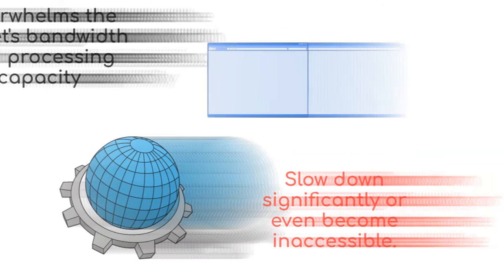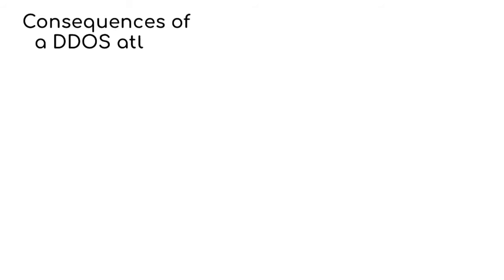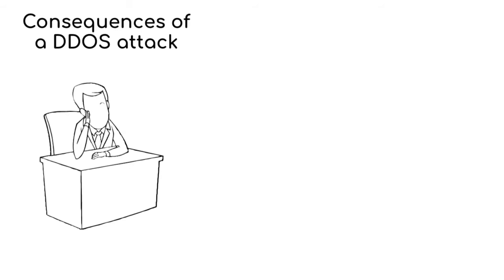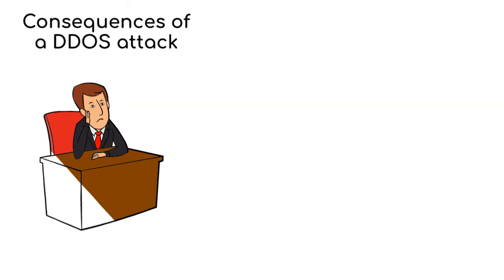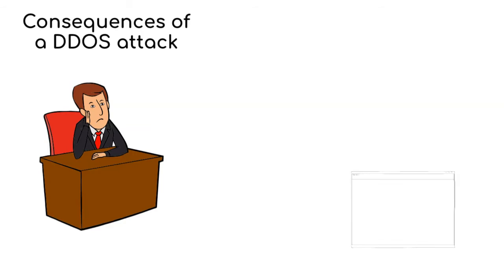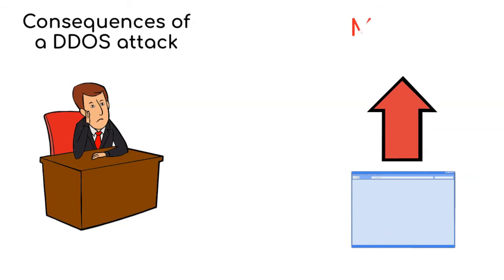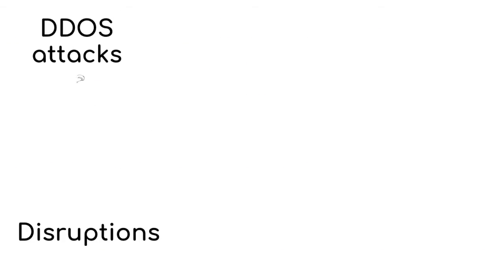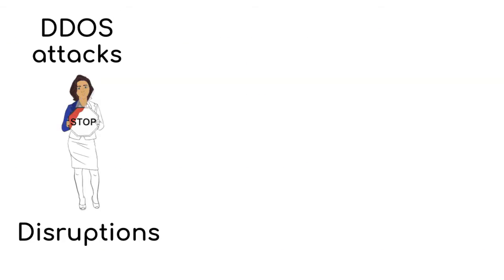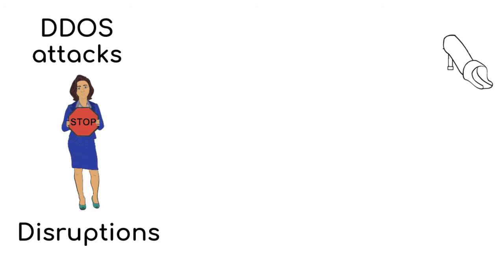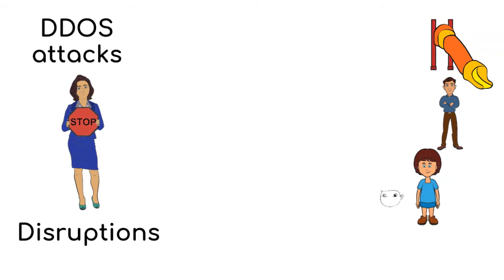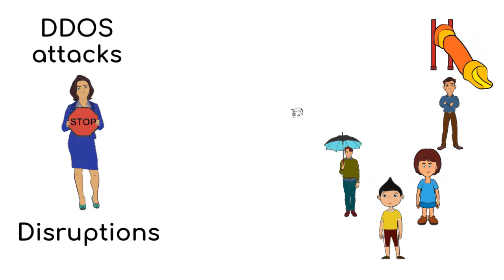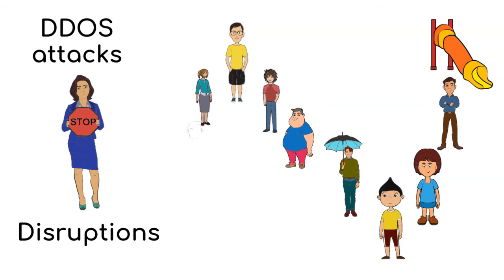The consequences of a DDoS attack can create so many problems. Simply, people who want to visit the website or use the online service can't do it because of the massive demand. The disruptions caused by DDoS attacks result in users being unable to access the website, much like trying to get on a popular ride at an amusement park when there is an impossibly long line.